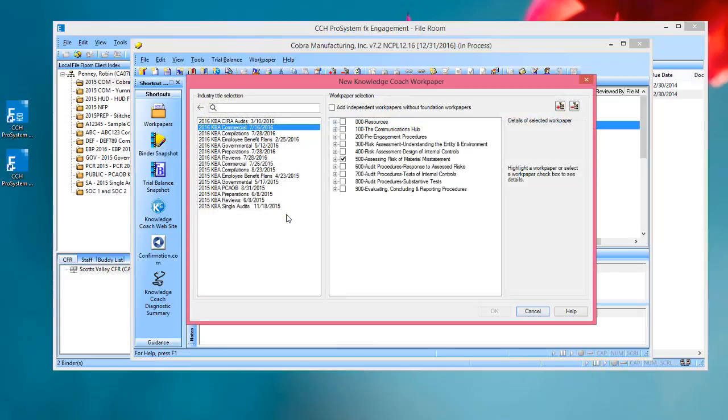When the dialog opens, you'll see that the way the titles are displayed are a little bit different. The industry titles are listed over on the left-hand side, and the workpapers associated with the selected title are shown on the right-hand side.